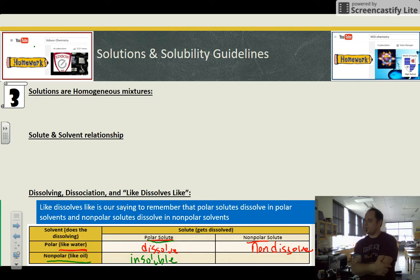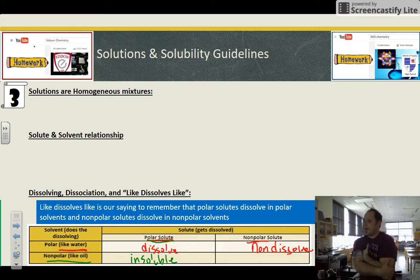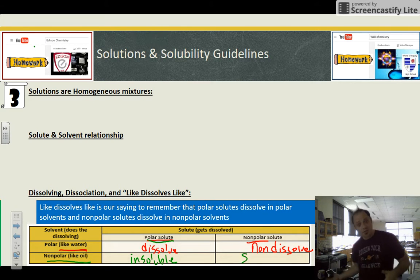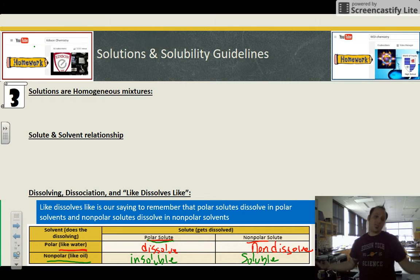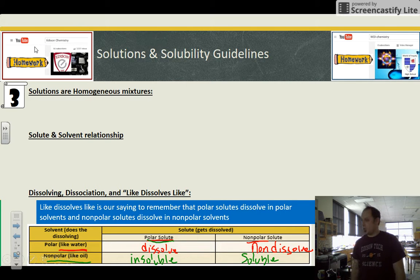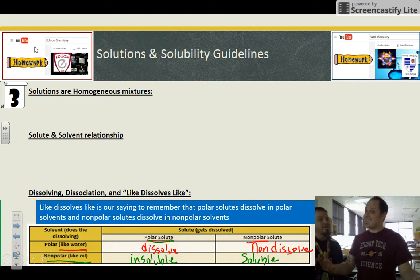Nonpolar, like oil, with another nonpolar type — like wax — will dissolve. The terms 'will dissolve' and 'soluble' mean the same thing, and 'won't dissolve' and 'insoluble' also mean the same thing.